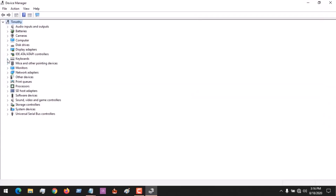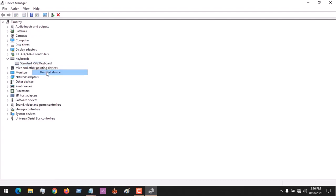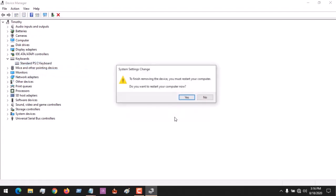After going to Device Manager, go to Keyboards and expand it. You can see the keyboard listed here. To prevent usage of the keyboard, all you have to do is uninstall it. The laptop keyboard will no longer function after you restart the system.